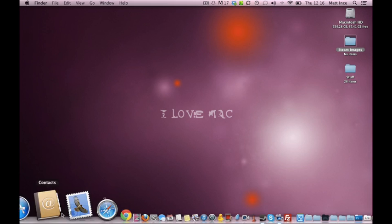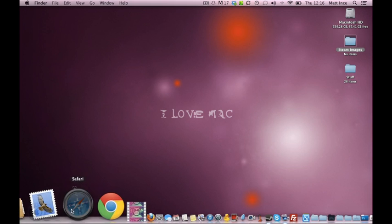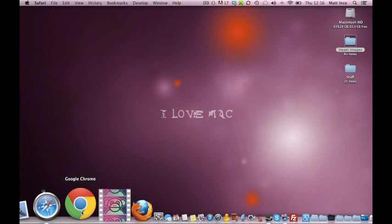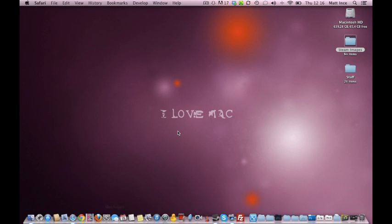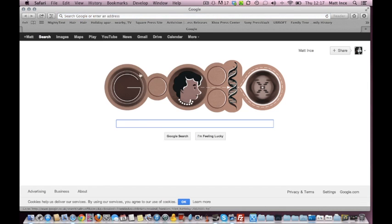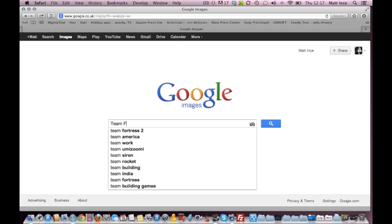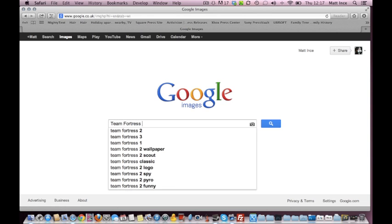So the next thing to do is open a browser. Any browser you can use Safari, Chrome, Internet Explorer, Firefox, Opera, anything you like. But the important thing is, this is how I do it. Go to Google, and go to Images, and then search for it. So we're looking for Team Fortress 2.